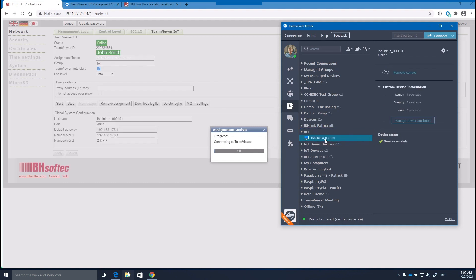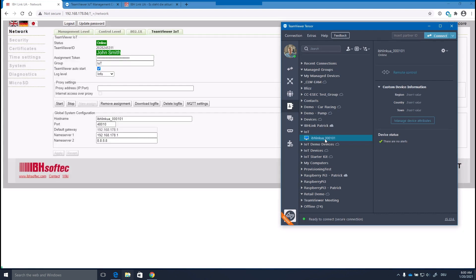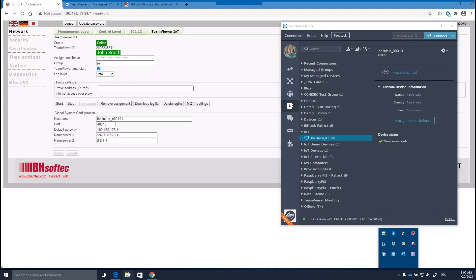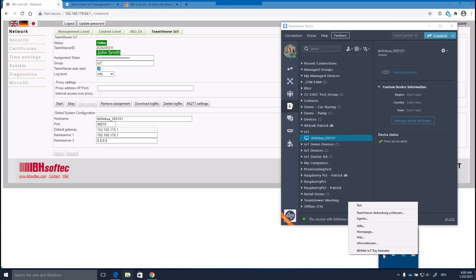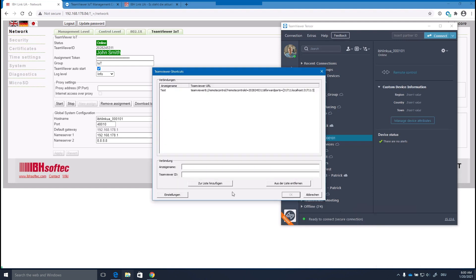Now you can simply access the device from your TeamViewer client. To connect the assets associated with the IBH link, go to the tray icon of your IBHNET software on your computer. Right-click and select Agents. Enter the name of your device in the TeamViewer ID shown on the IBH link and click Add to List.